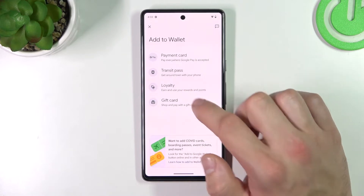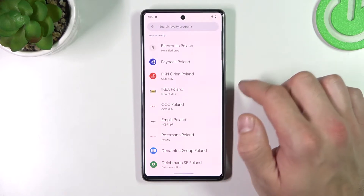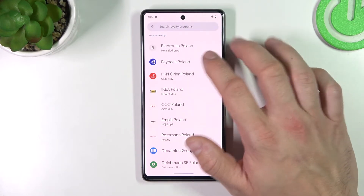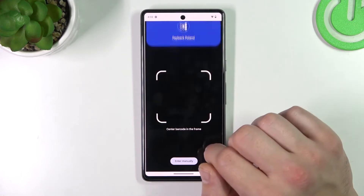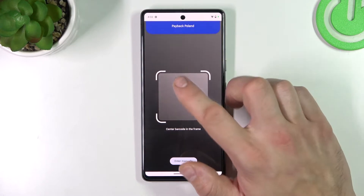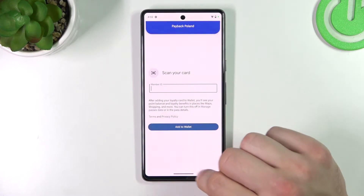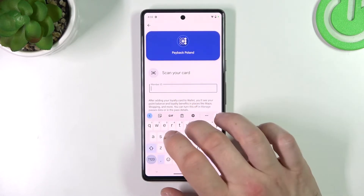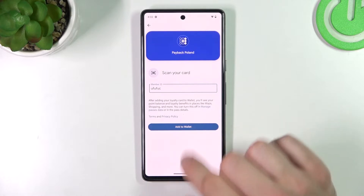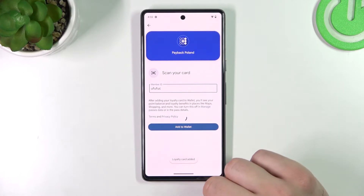Now let's select Loyalty and choose the loyalty card you would like to add, for example Payback Poland. You can scan your card or enter details manually. Tap Add to Wallet and it's done.